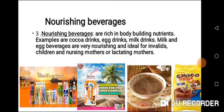The third type is nourishing beverages, which are rich in body-building nutrients. Nourishing beverages build up the body. Examples are cocoa drinks, egg drinks, and milk drinks. Milk and egg beverages are very nourishing and ideal for invalids — that is, sick people — who need nourishing beverages like Milo and milk in order to build up the body.